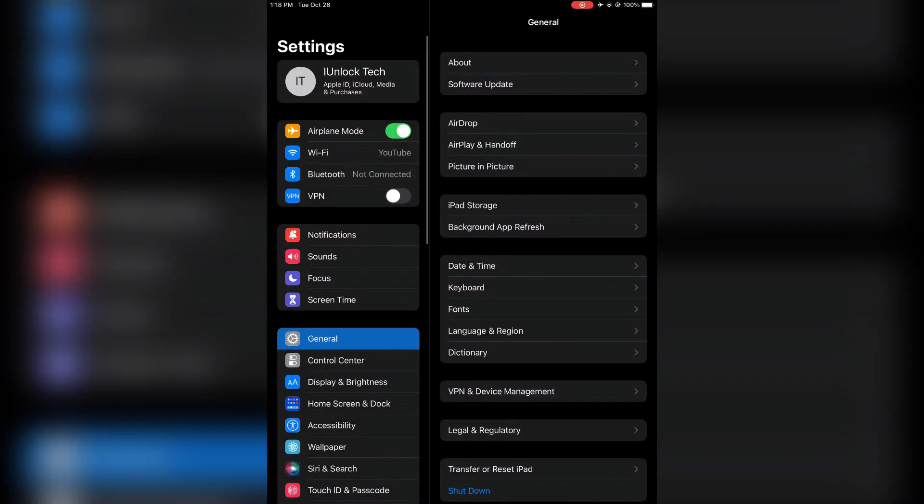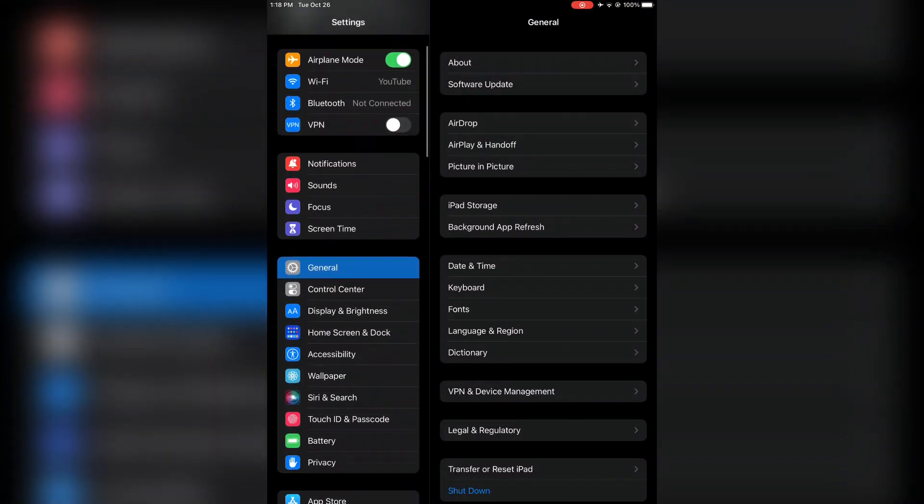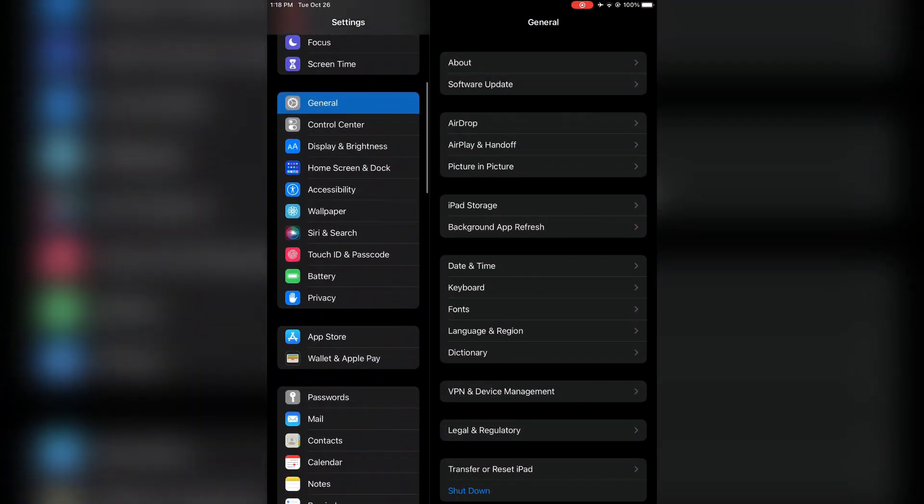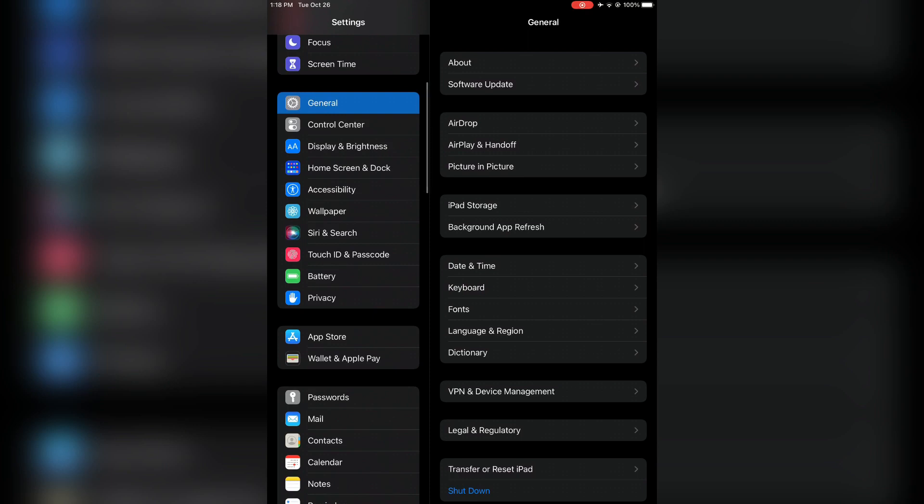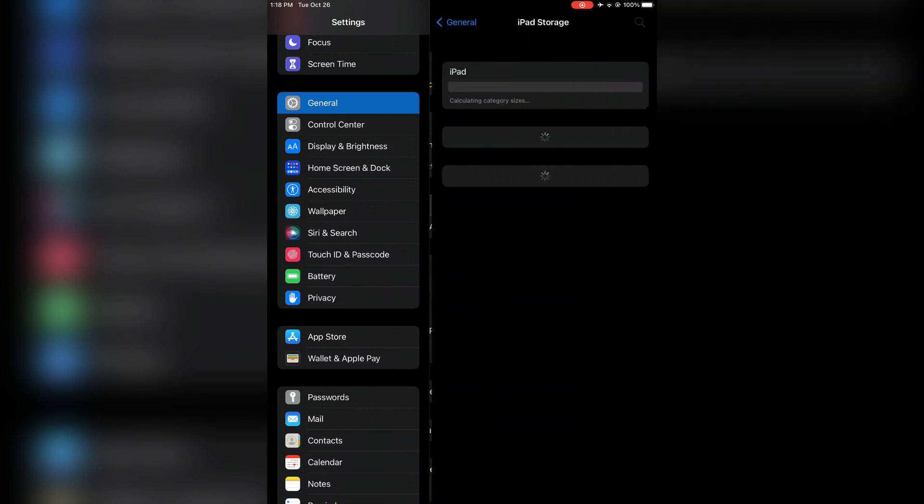The next step is to go to your iPhone or iPad Settings, then go to General and click on iPhone or iPad Storage. As you can see here is iPad Storage - I'm using an iPad, but the method is the same.